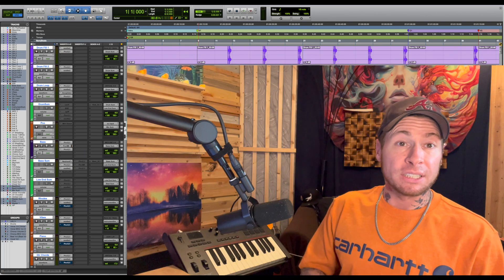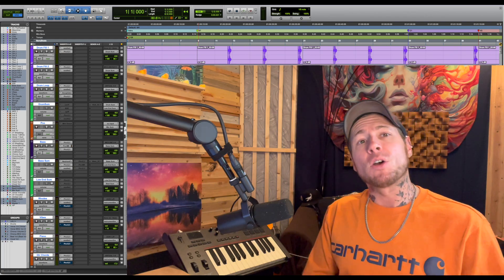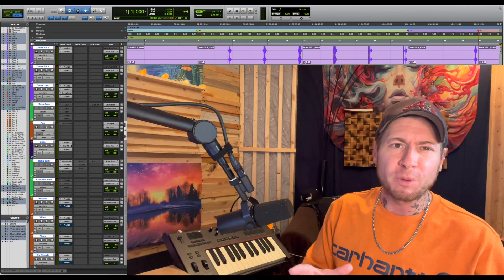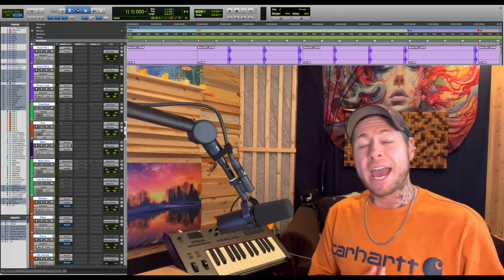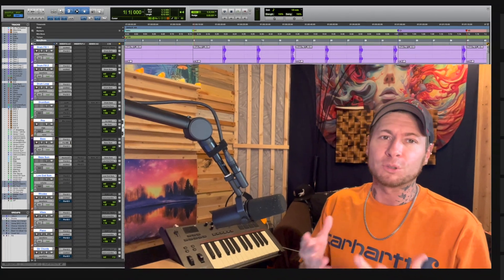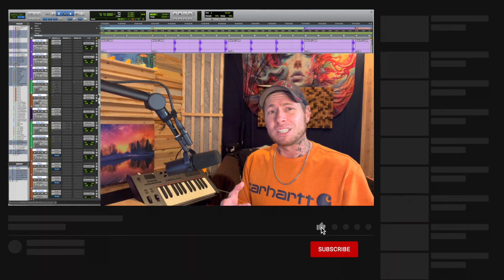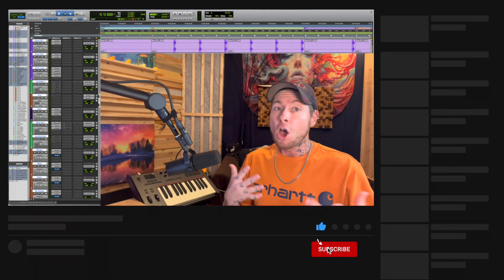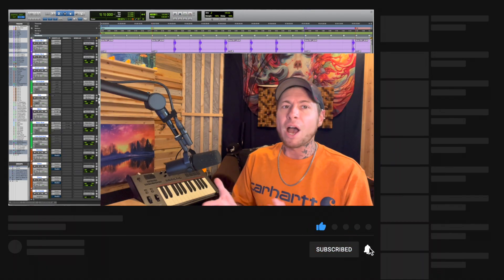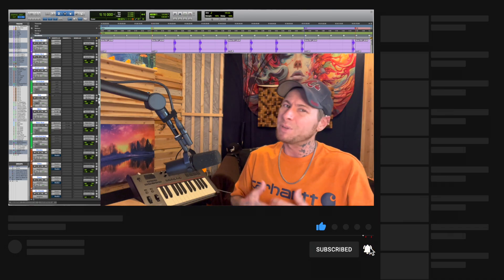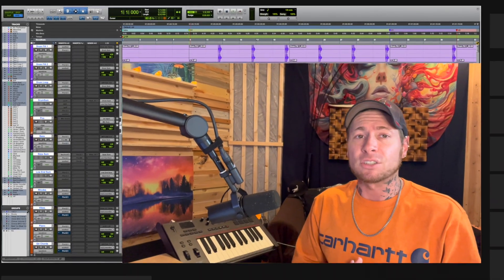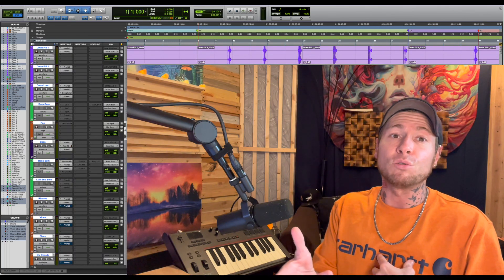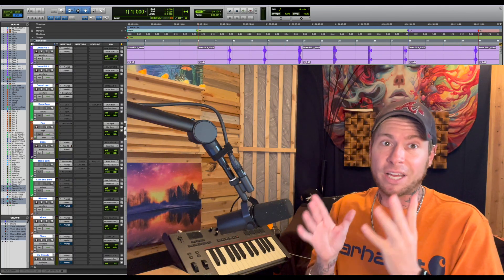Hey, it's your guy Realistic, and in this video I'm gonna be showing you how shuffle mode works in Pro Tools. But first, before we get into that, if you haven't already, be sure to subscribe to my channel so you can see videos just like this pop up in your feed. Also, if you do find this video helpful, be sure to hit that like button because it does actually help the channel grow.